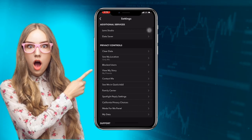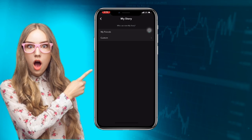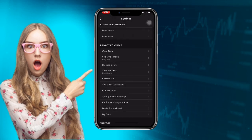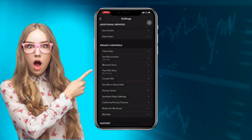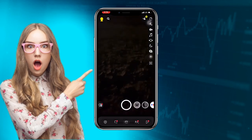Under Privacy Controls, click on 'View My Story' and make sure it is set to 'My Friends'. Then go back and click on 'Contact Me' — set that to 'Friends and Contact' or 'Only Friends'.